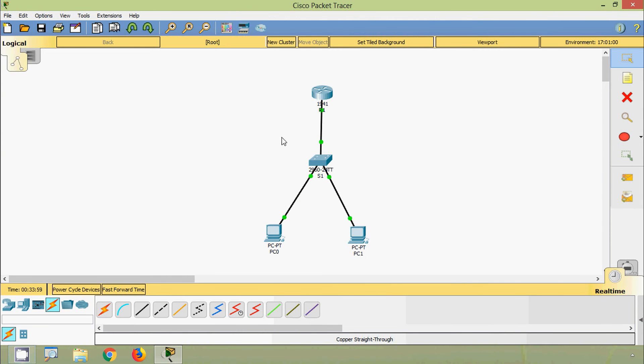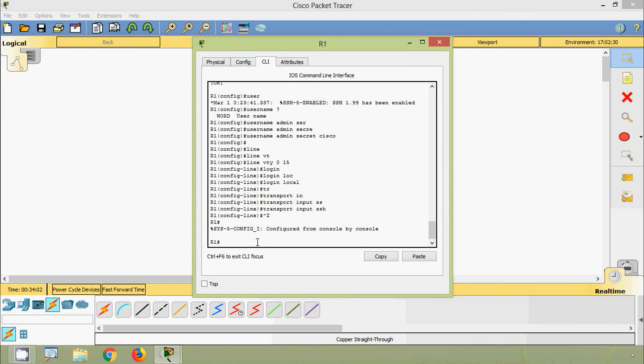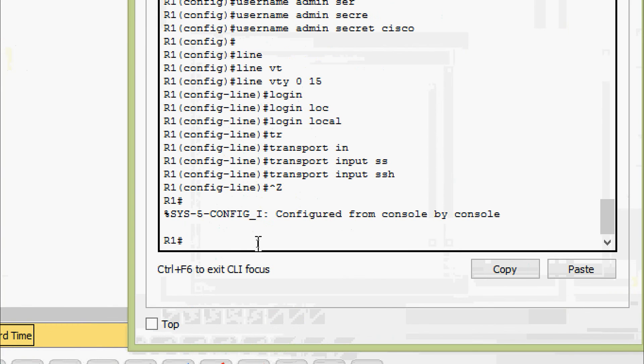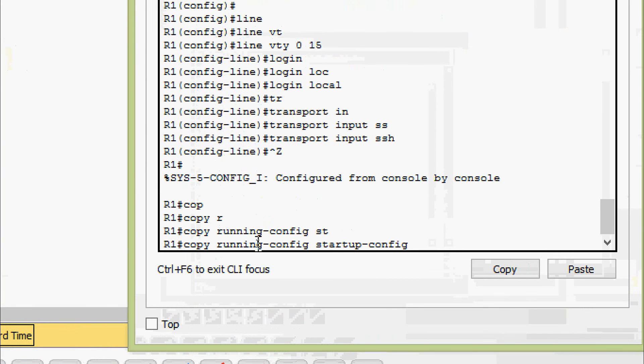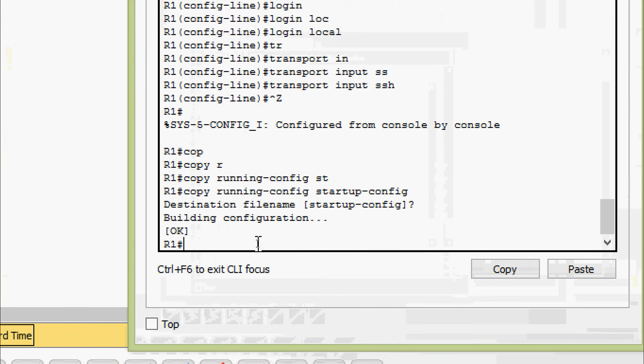Now we will save the configurations on both devices: copy running-config startup-config.